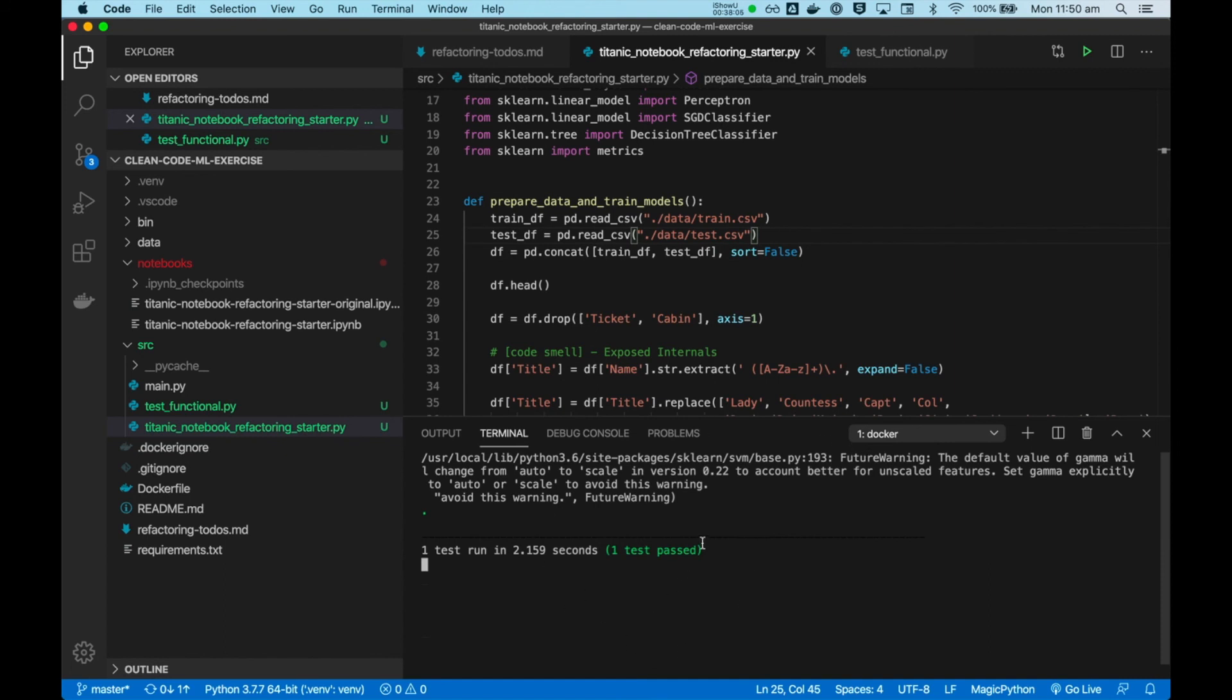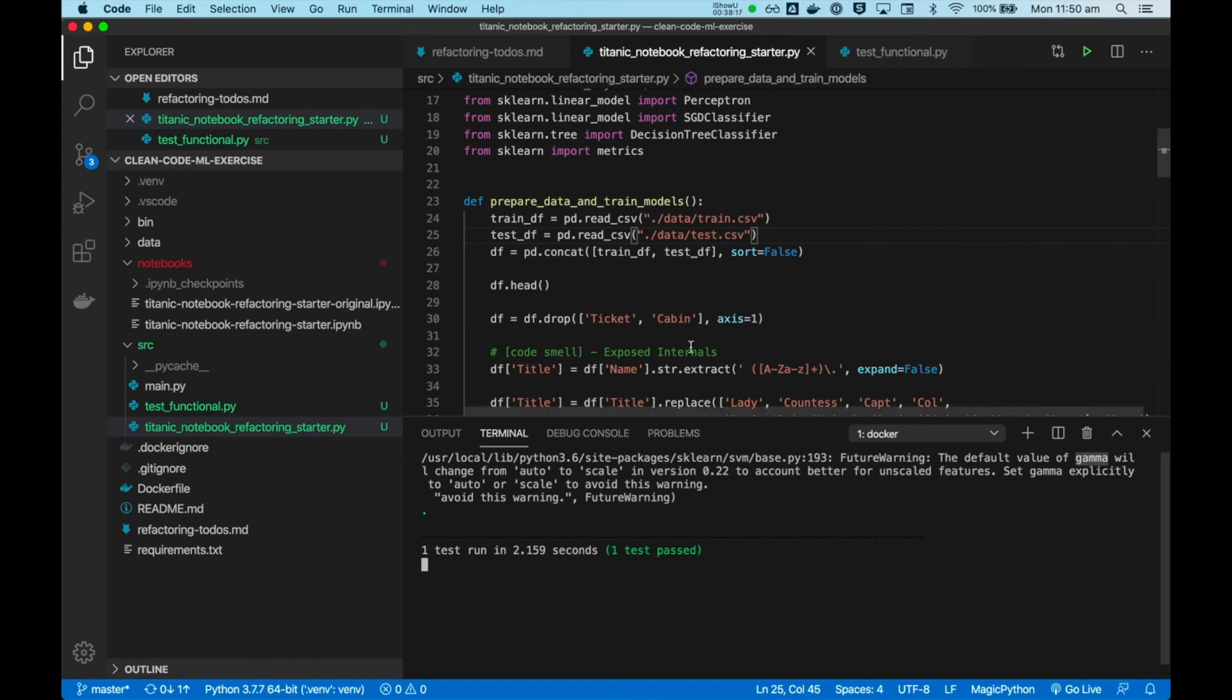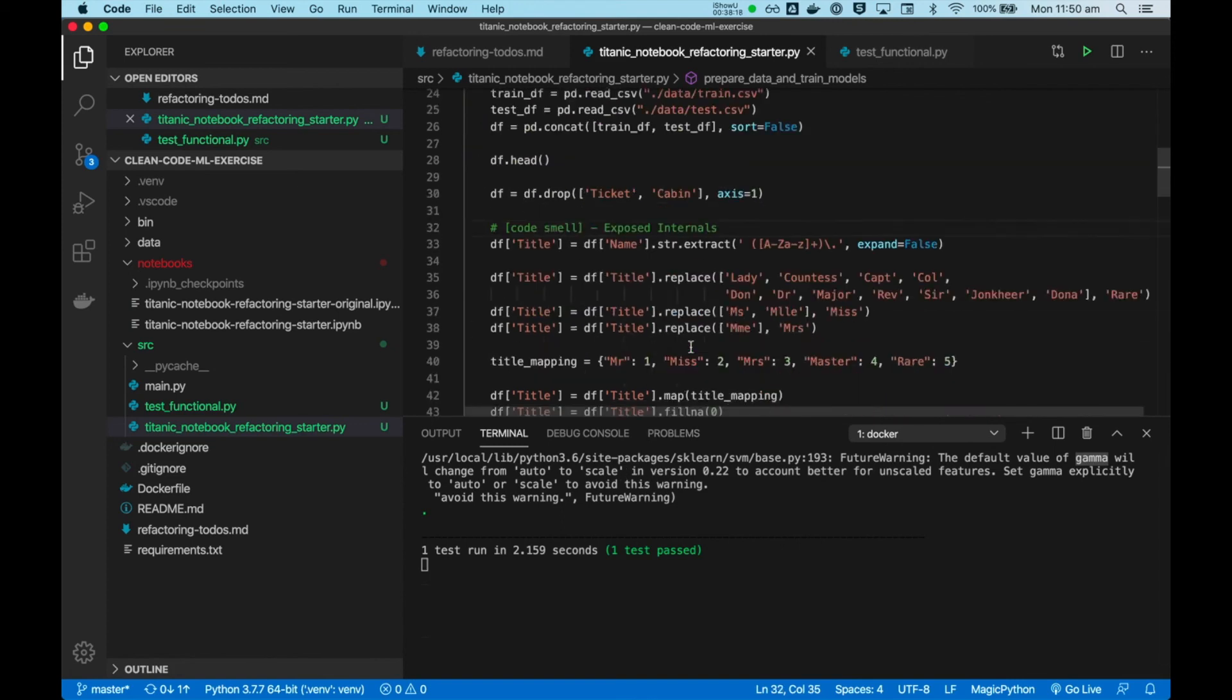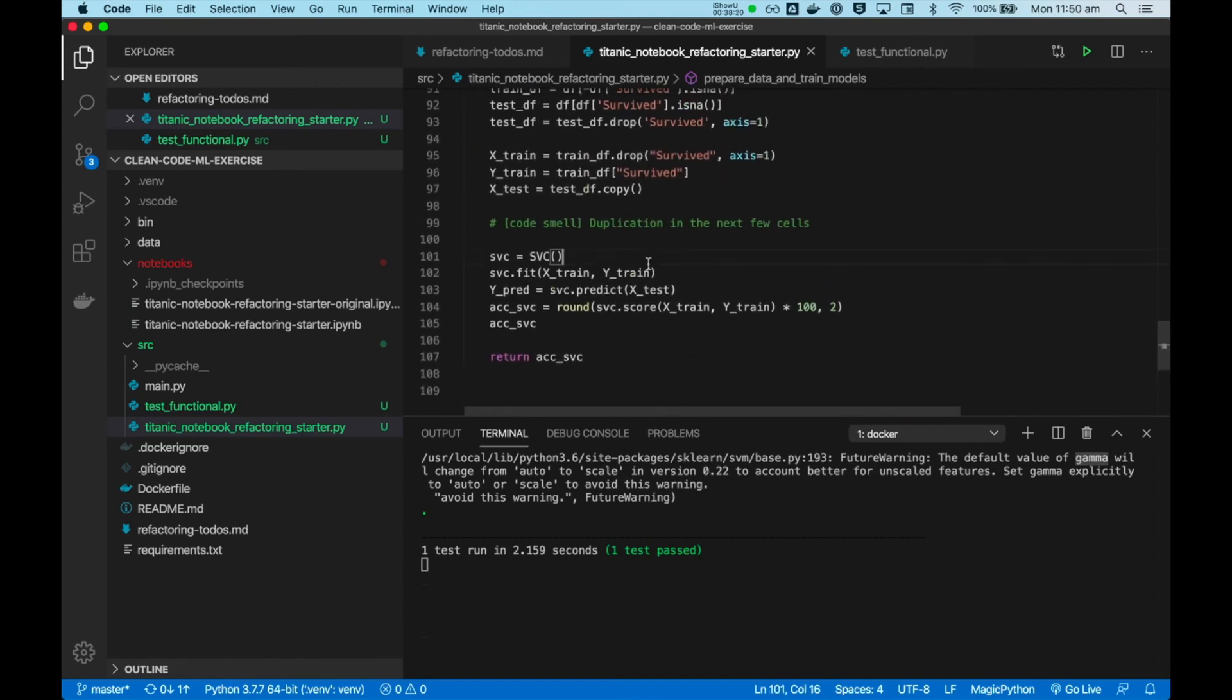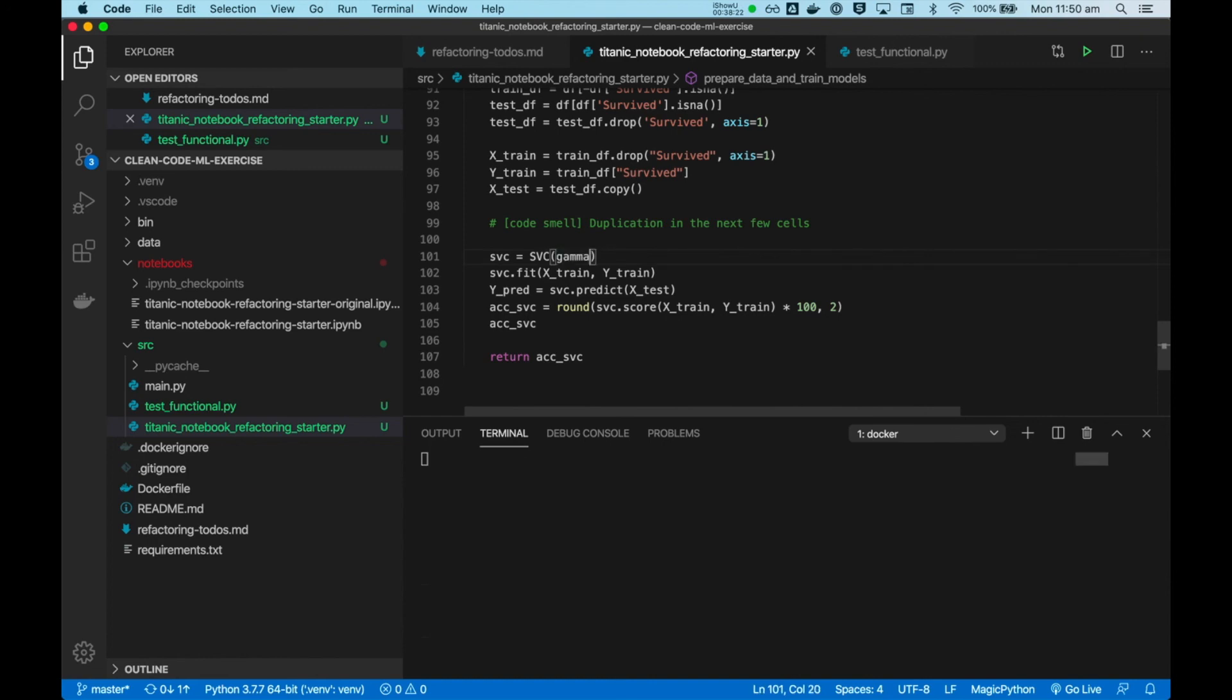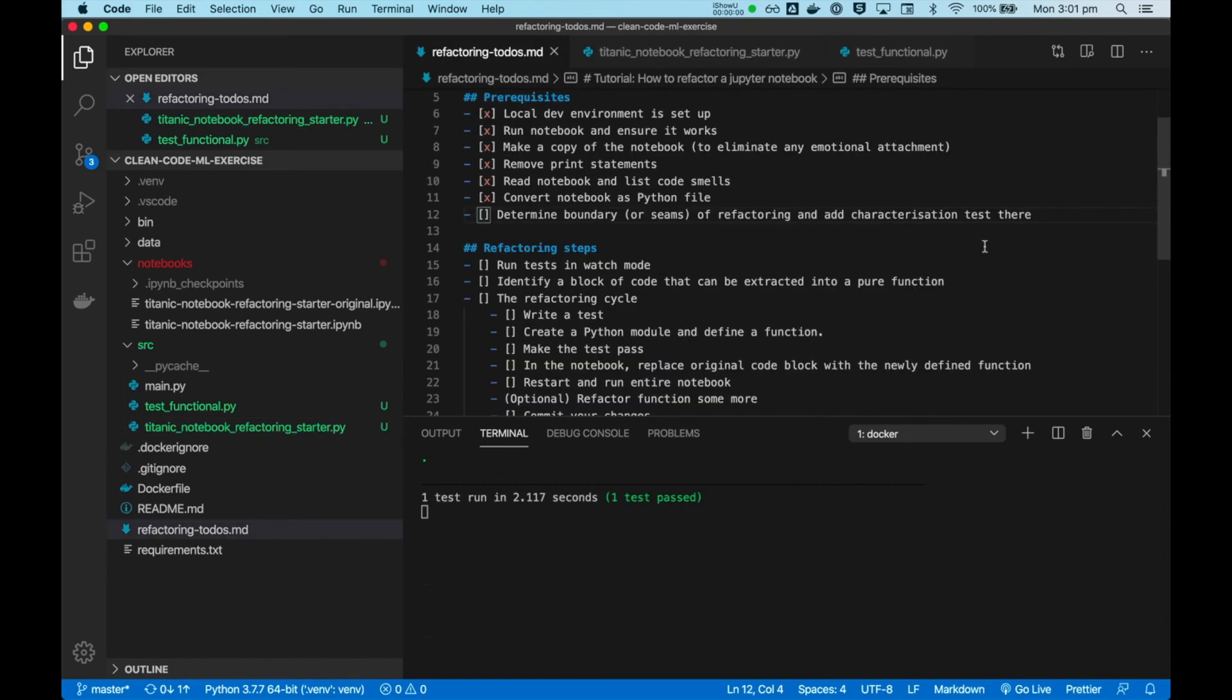Okay, there's one more warning from a support vector machine model, SVM. The default value of gamma will be changed from auto to scale. To avoid this warning, set gamma to auto or scale explicitly. Okay, at this moment, I don't really care about either, so I will just set it to one or the other. Here, gamma, I will say auto. So let's make a commit and start refactoring.